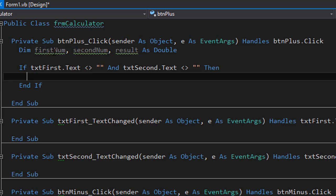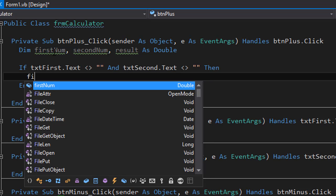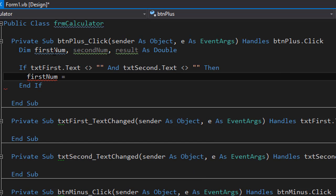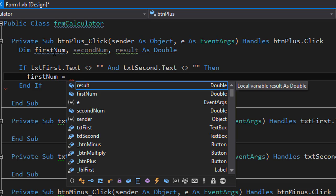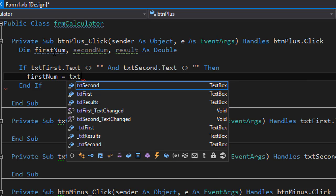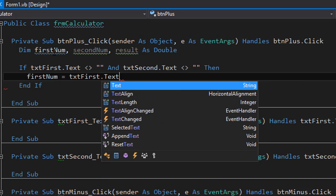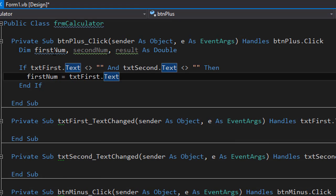If the txt first that text is not empty and the txt second that text is not empty. So we can now assign the values from the text boxes into our variables. So our first number will equal the txt first dot text. So if the user actually entered valid number, there would be no problem. It would be implicitly converted into a double and assigned to first number.